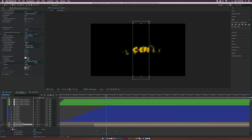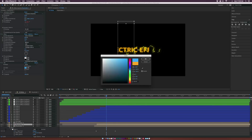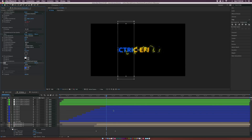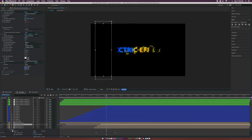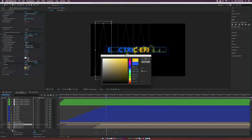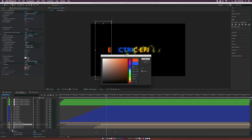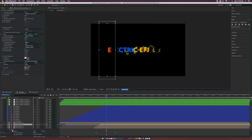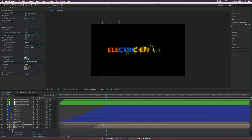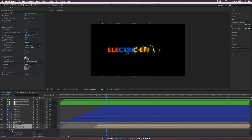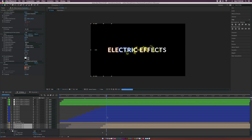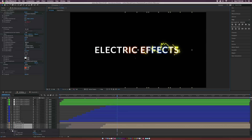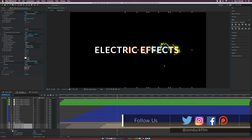Duplicate it, offset by just a couple of frames, and change the color to maybe blue. Duplicate it once more, offset by a couple of frames, and set the color to orange or yellow. Then turn on the main placeholder and this will burn right through the effect. If I scrub through, you can see this lights up the text from left to right — just another element in these glowing electrical effects.